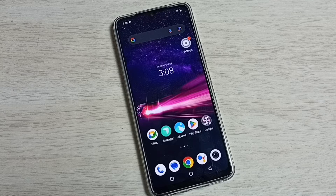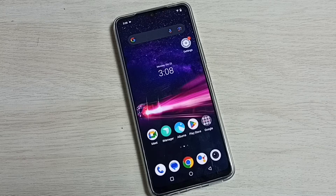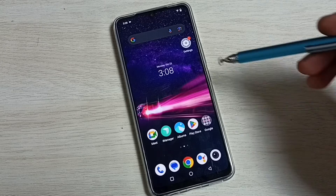Hi friends, this video shows how to change the default phone app. Please don't forget to subscribe to my channel, please like and share the video.